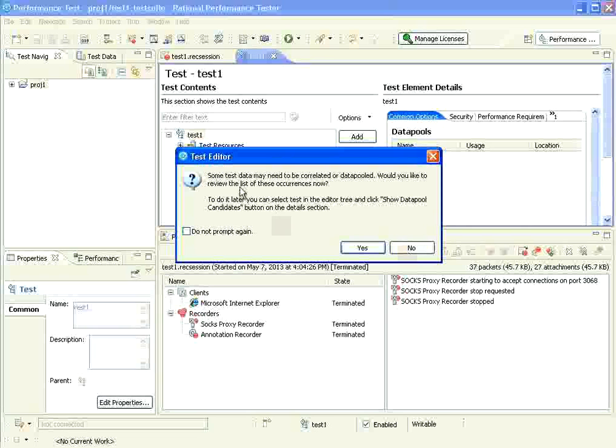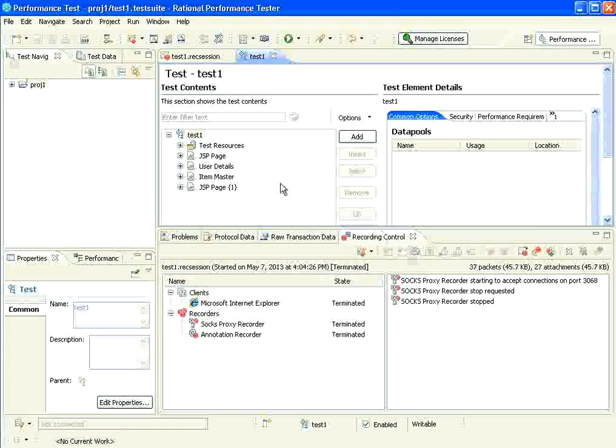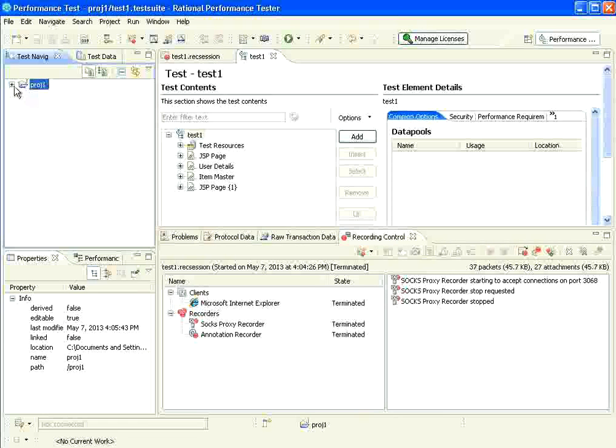Now, it says some test data may need to be correlated. At this point of time, I am not going to choose the option. I will say no. We will deal with correlation and data pools later, not in this session. If you see here, the project was initially empty. Now, test one is here.